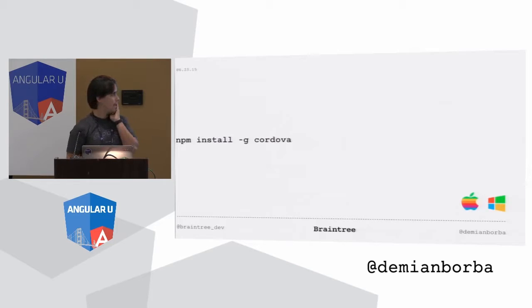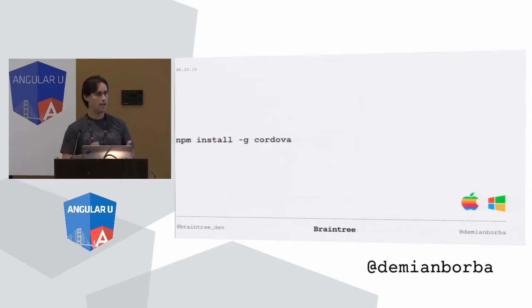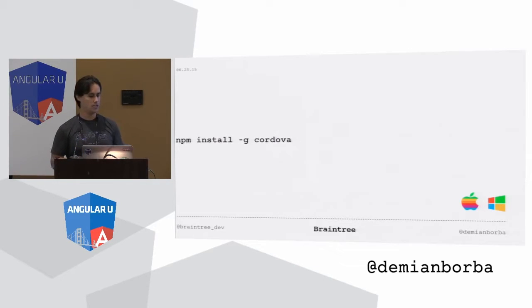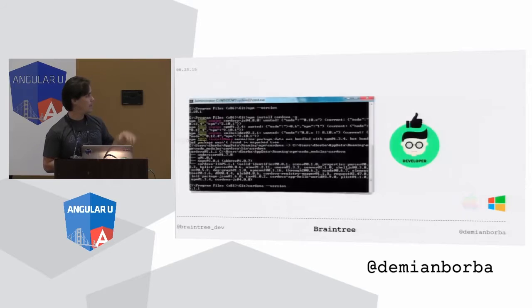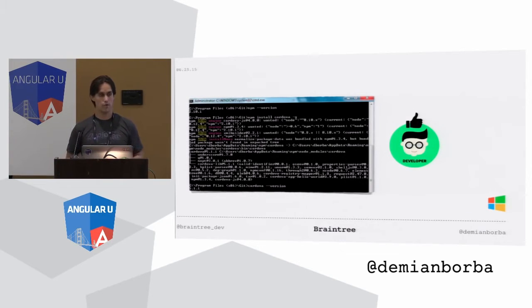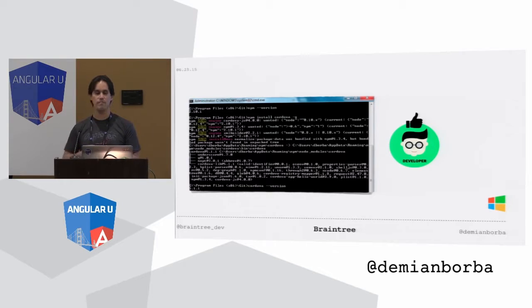Install Cordova. So on Windows, now that you have Node and Git, you can do npm install minus g Cordova, everything works, Cordova installs. That's the CLI, that has all the commands that save you from doing a lot of things.